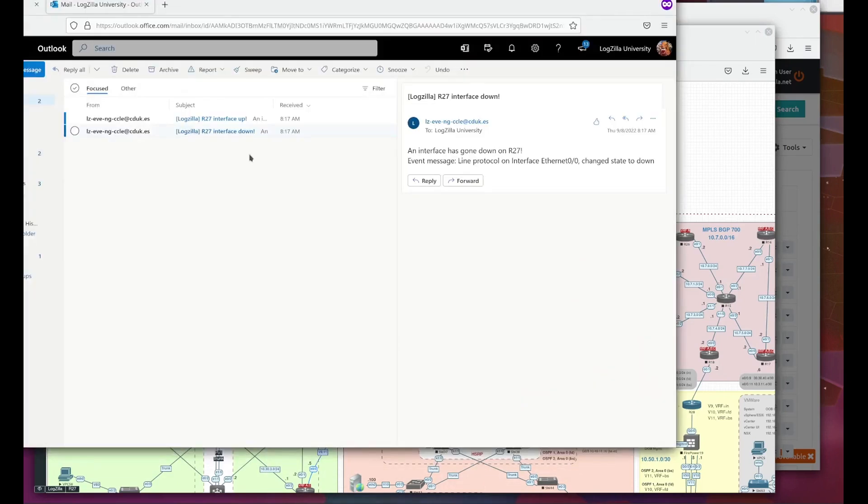Now we can go see the email. And here's the email indicating that Logzilla detected the router interface going down and that it was attempting to bring it back up.